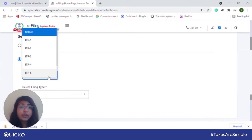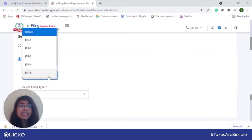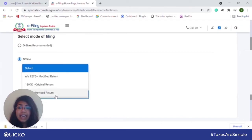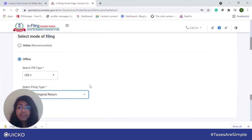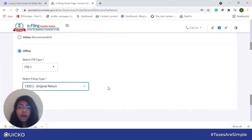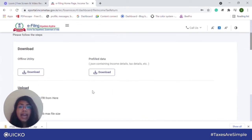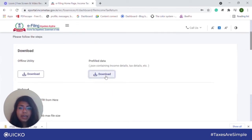ITR 4 is for individuals and Hindu undivided families who have opted for the presumptive taxation scheme. ITR 5 is meant for AOPs, LLPs, firms, and so on. So go ahead and click the relevant ITR form. Select the filing type as to whether it is modified, original, or revised, then continue. Then go ahead and click on download prefilled data.